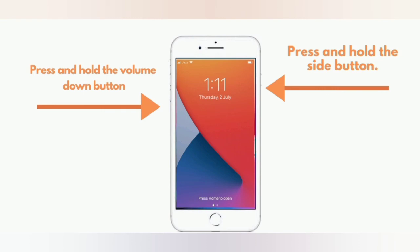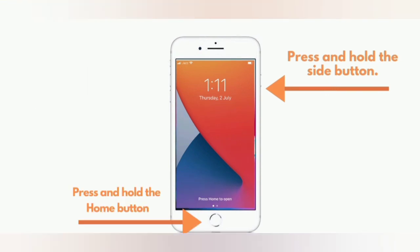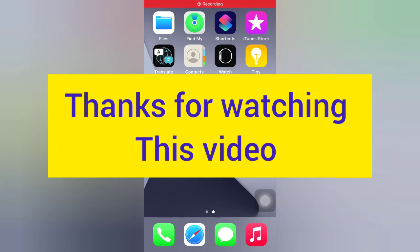iPhone 6 and 6 Plus: Press and hold the side button and press and hold the home button. Thanks for watching this video.